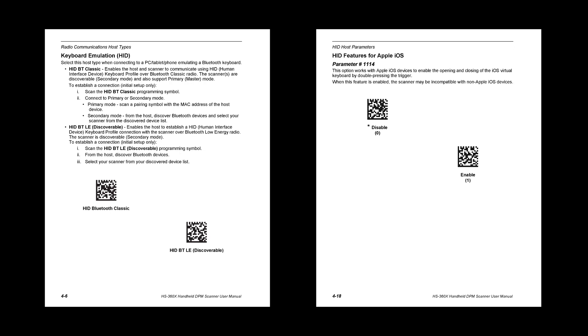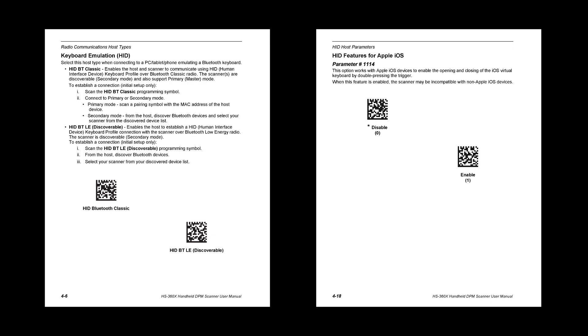On page 54 this says at the top keyboard emulation HID. This is going to make your device discoverable on the iPhone.